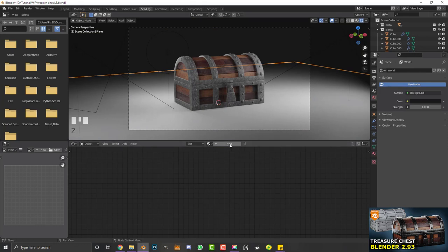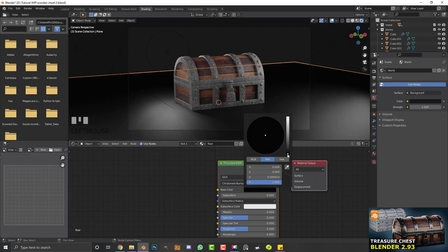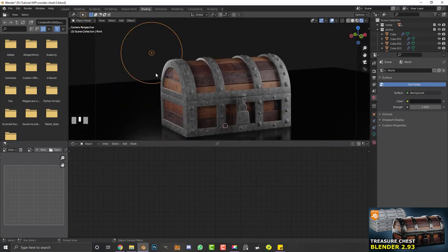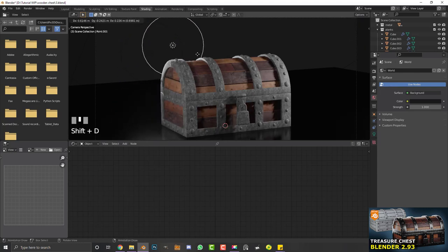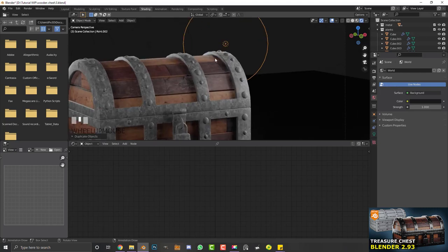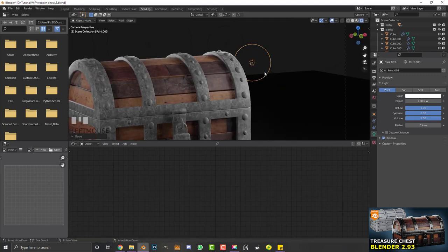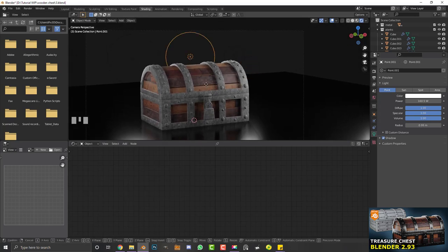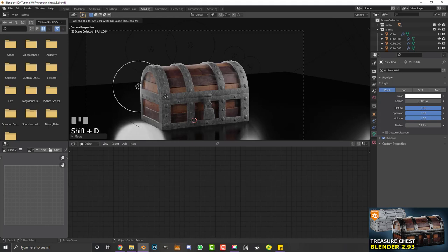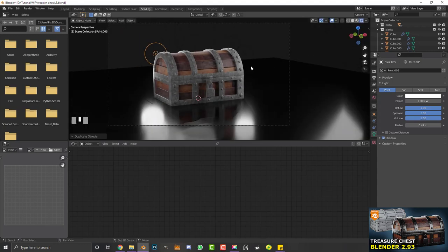Go to world settings and make the world a bit darker. Select the plane, go to the shading workspace, camera view, Z for rendered mode. Create a new material called 'floor' — make the base color black, add a little metallic value, and reduce roughness to make it slightly reflective. Duplicate one of the area lights, move it along the X to the side as a backlight — this gives a nice room lighting effect that makes the chest pop.